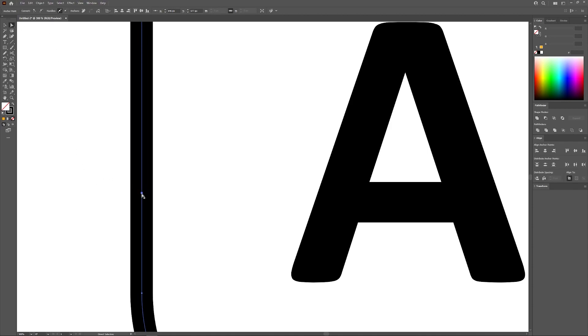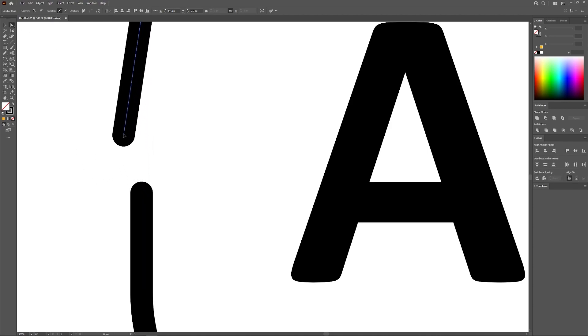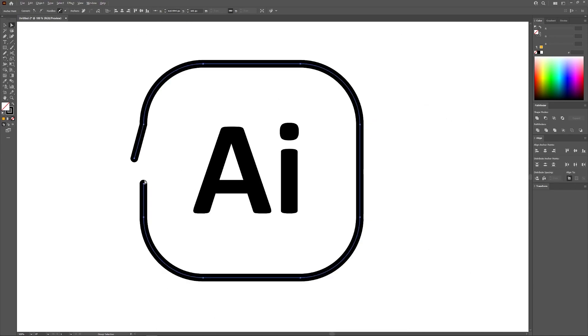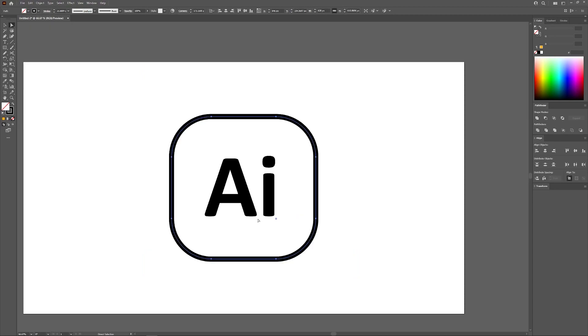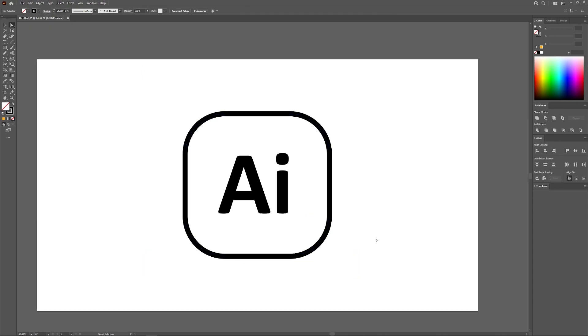Now if I grab the direct selection tool and select just the one anchor point and move it, you can see the path has been opened up like that using the scissors tool. So I'll go ahead and put that back and I think that should do it for this tutorial. That is how you can go about opening a closed path using Adobe Illustrator.